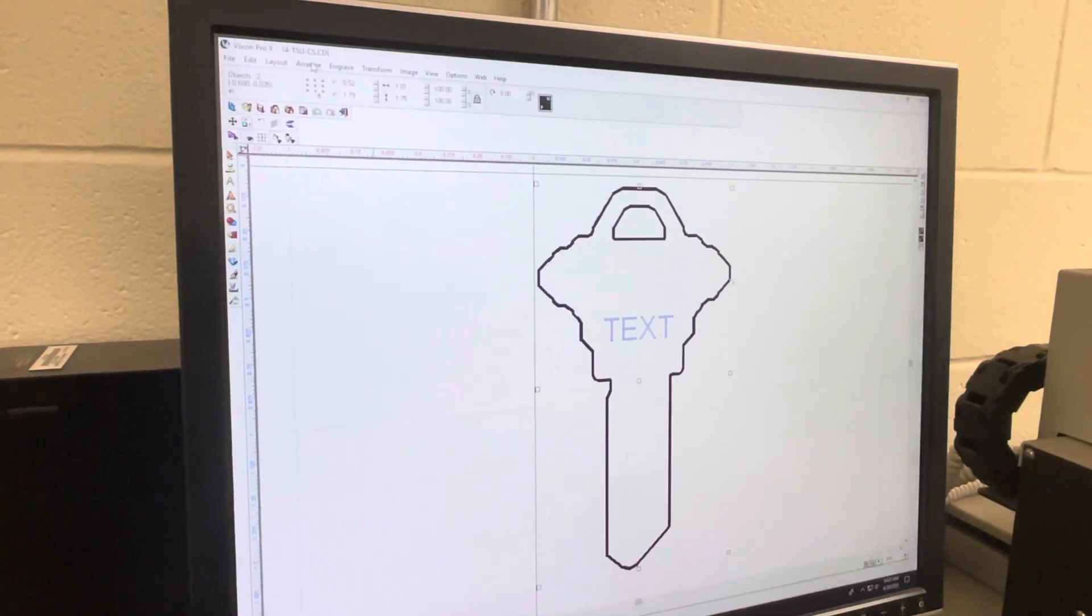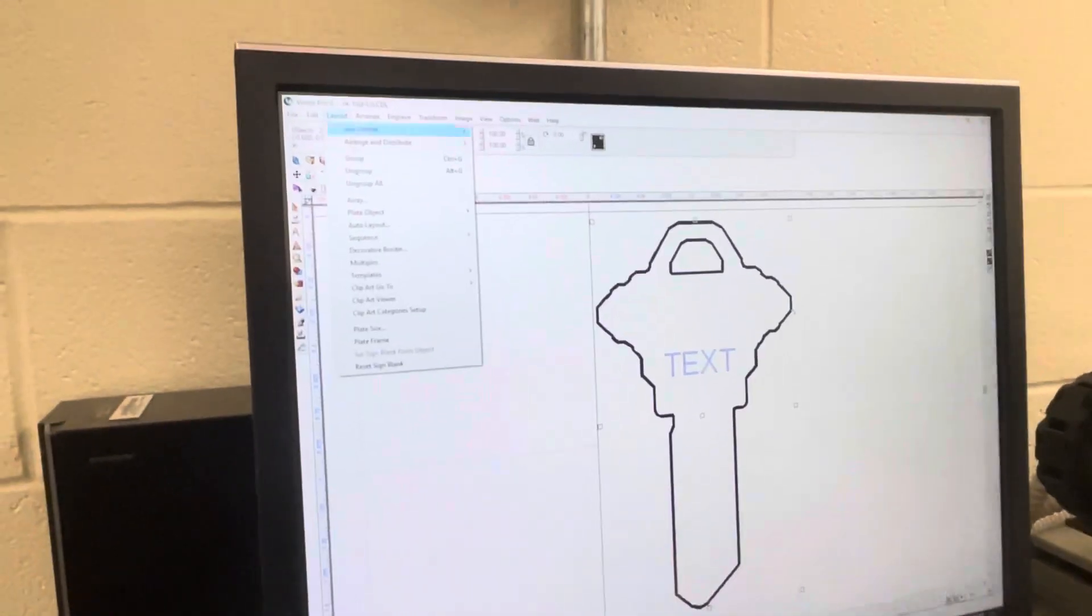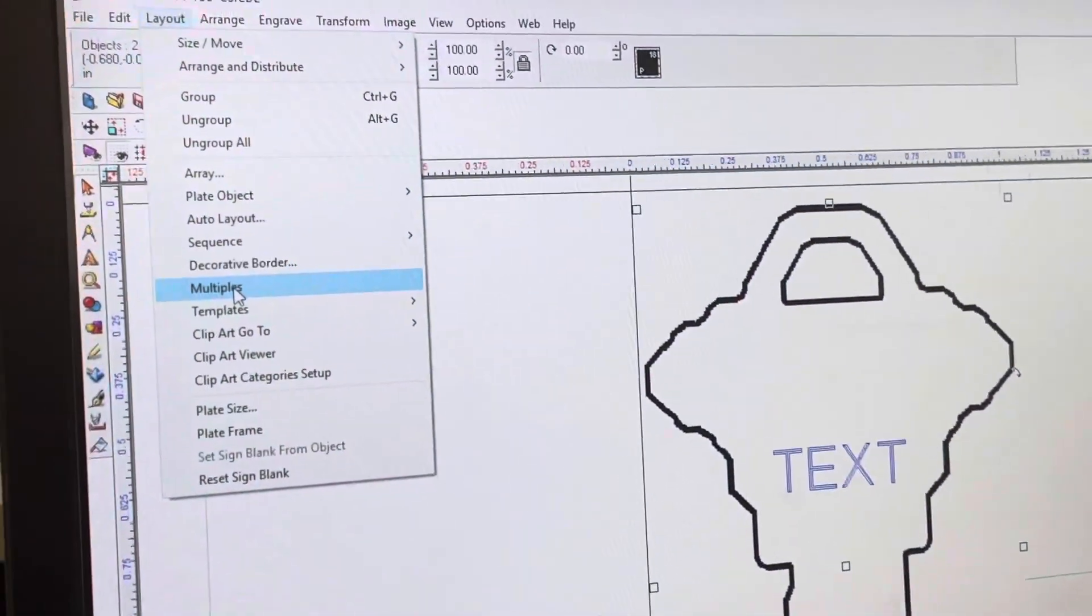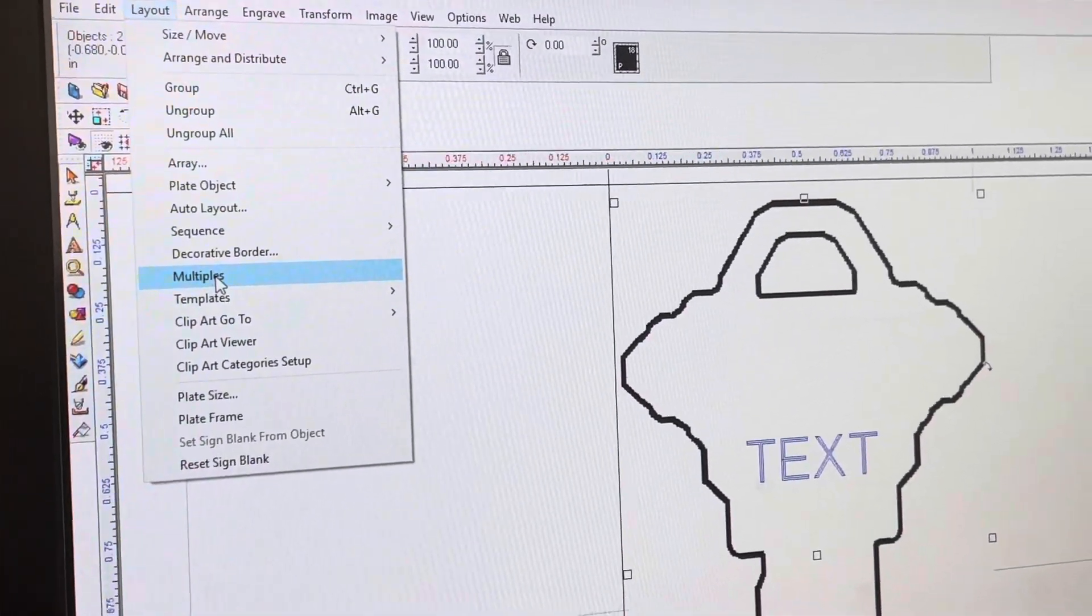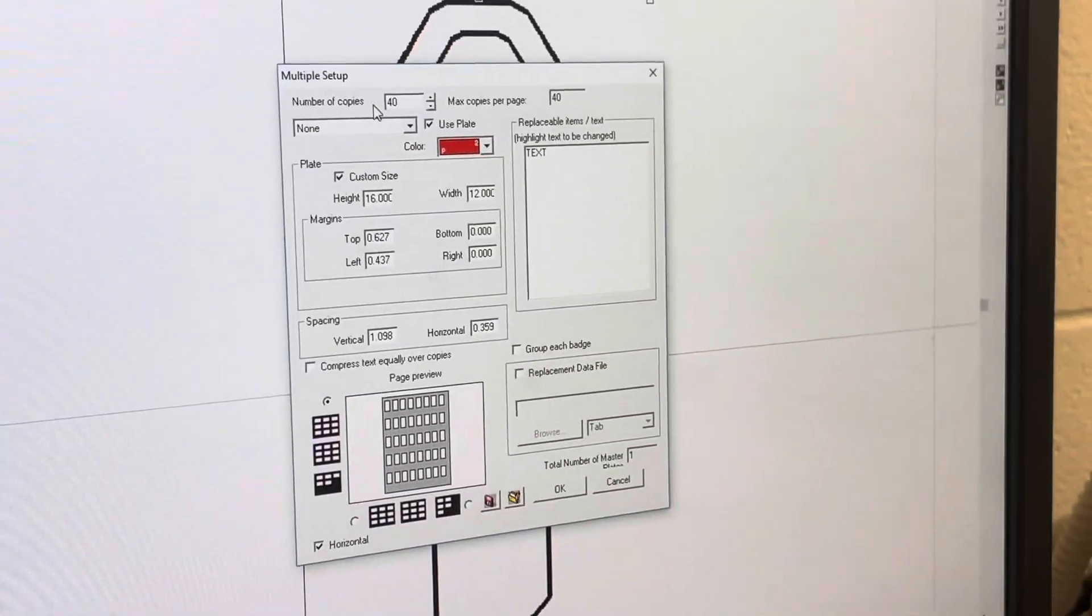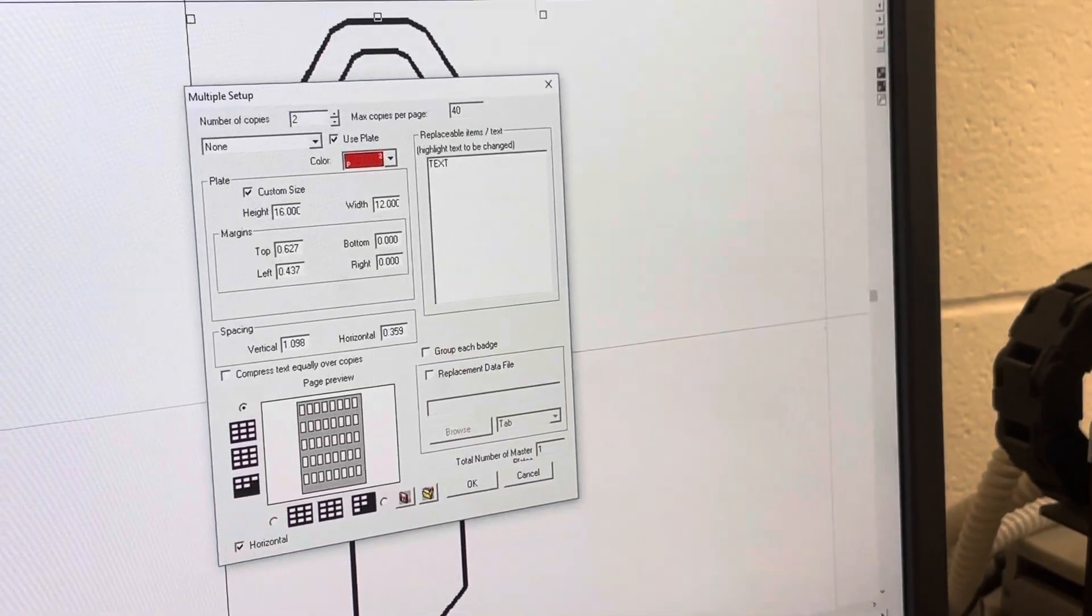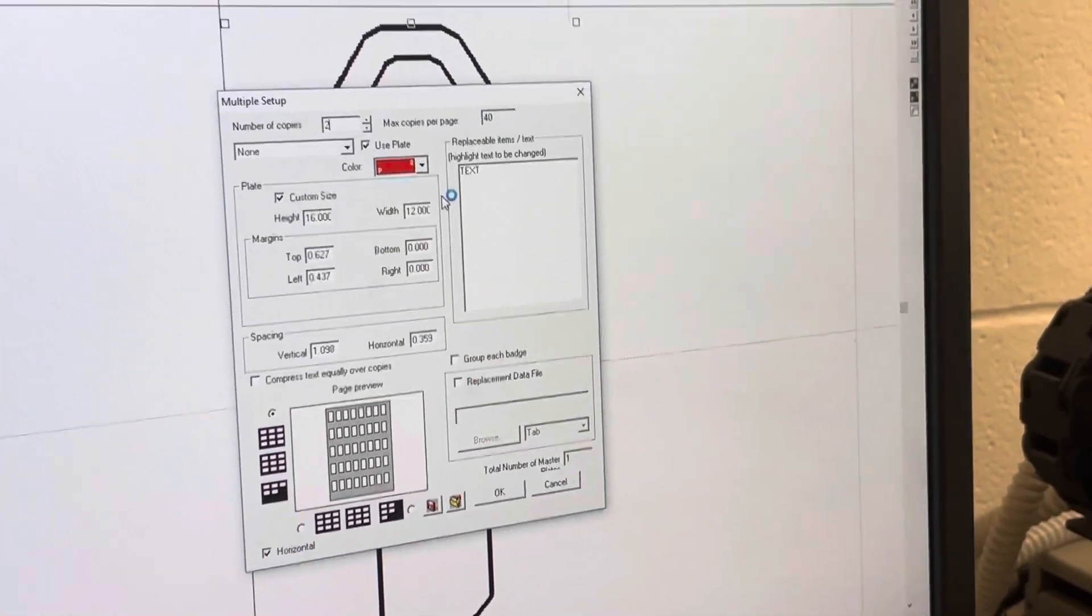Then I'm going to go to 'Layout,' and I'm going to hit 'Multiples.' Then you select the amount of keys that you put on the tablet, which is two in this case. I'm going to highlight that text and hit okay.